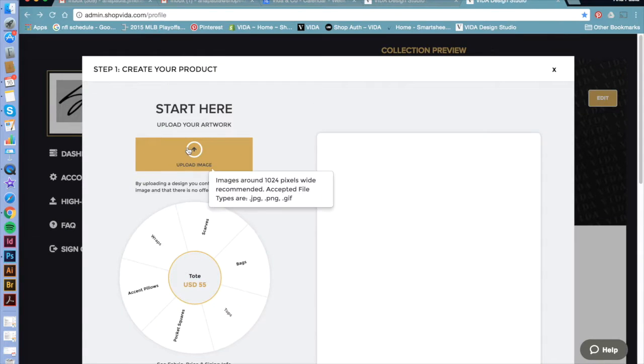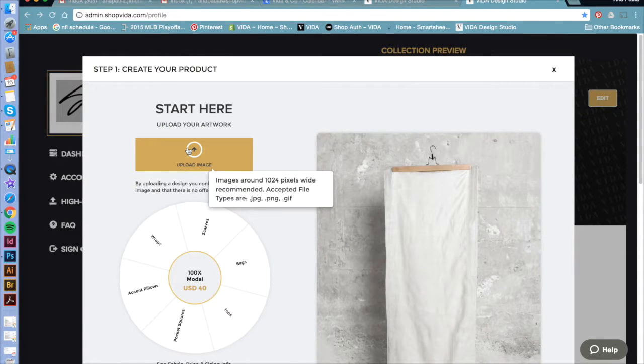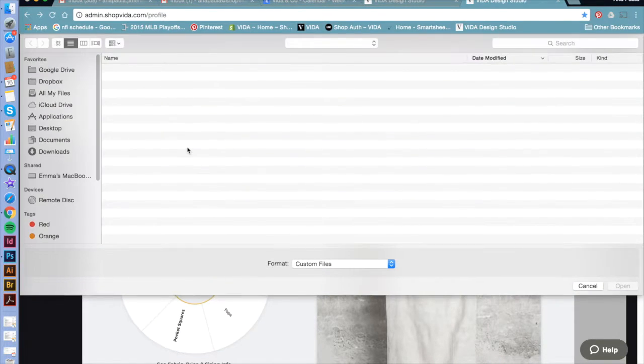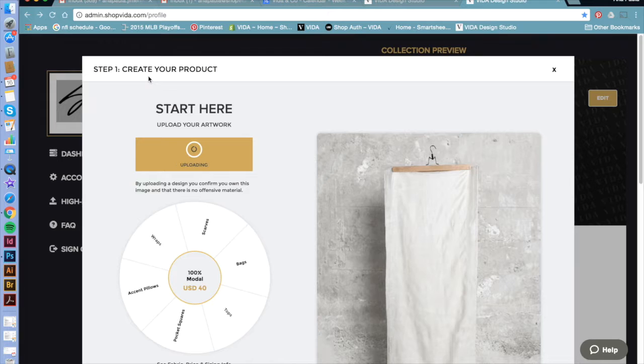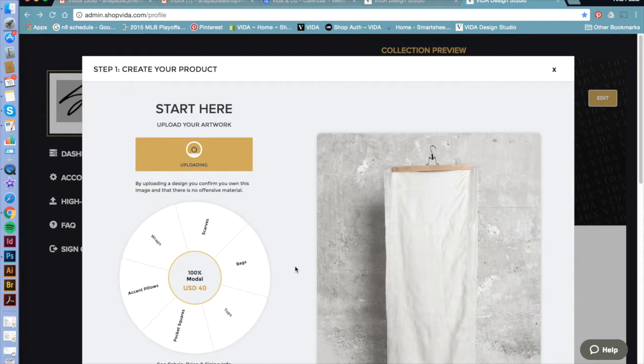So, here I'm going to show you how to set up your design in our preview page. First, I'm going to upload the design I want to work with. And here I already chose my product.